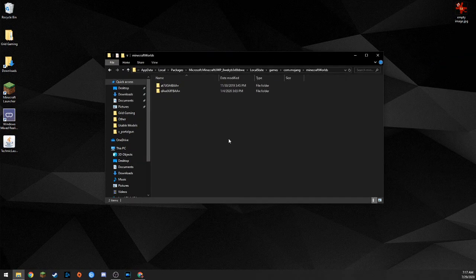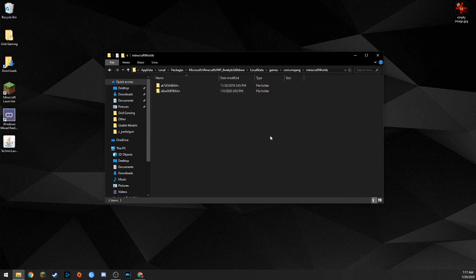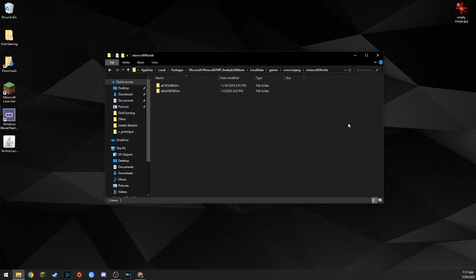That's done! You can move a Minecraft world from any Windows 10 computer to any other Windows 10 computer that has Minecraft installed. You always have to have Minecraft Windows 10 Edition installed on the destination computer in order for that worlds folder to exist.